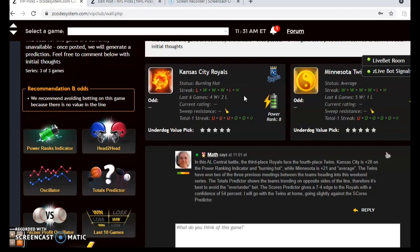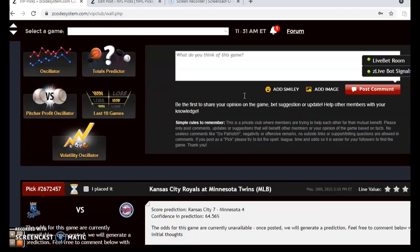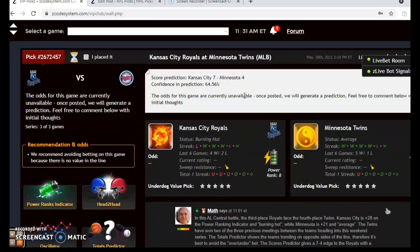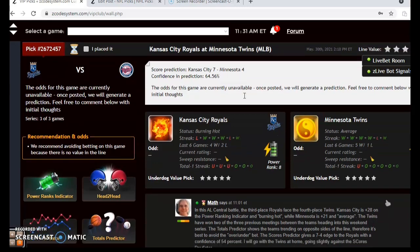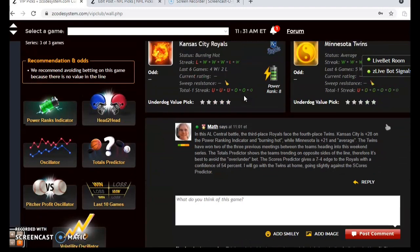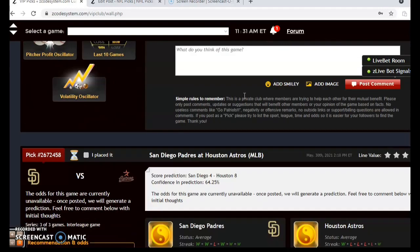I believe the Twins will have the advantage at home. I'm going to go against what the scores predictor says and go with the Twins to take care of business at home, but I do believe it's going to be a higher-scoring game, so I would bet the over with the Twins to come out on top.